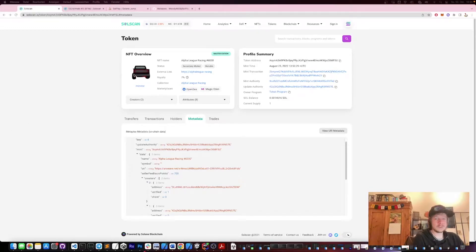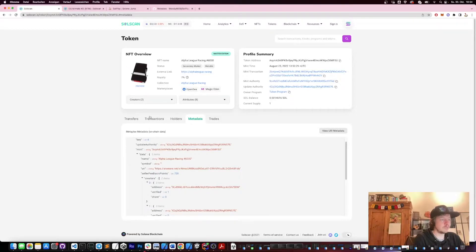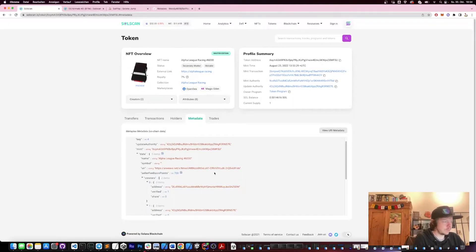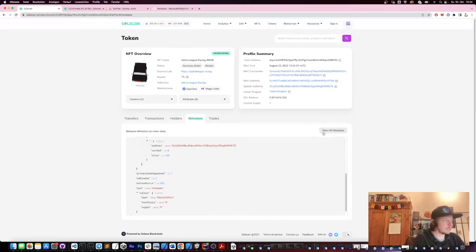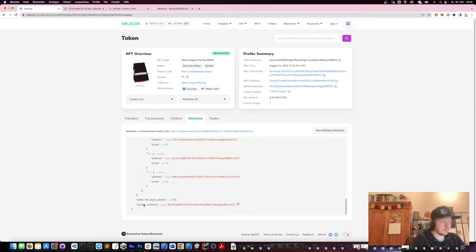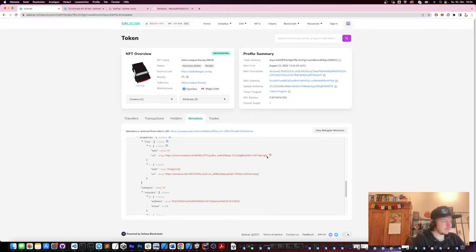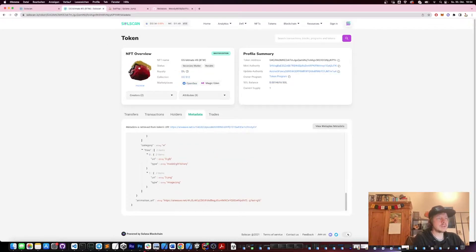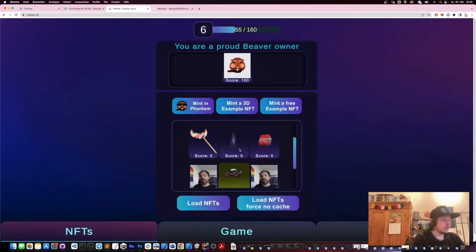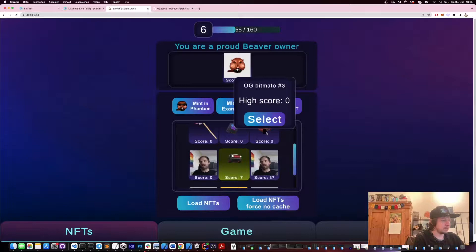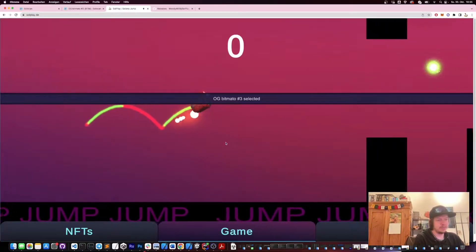Hello everybody. You might have seen that there are some NFTs that have a 3D image in the preview. The way they do that is they have in their metadata, in the animation URL, a GLB file which is the 3D file. Today I'm going to show you how we can use these in our game, so you can select one of these 3D NFTs and directly use it.